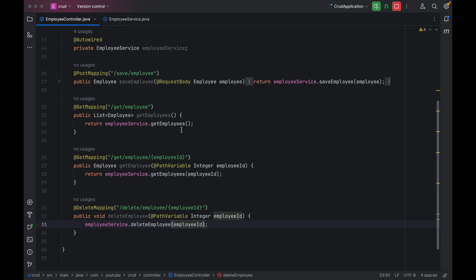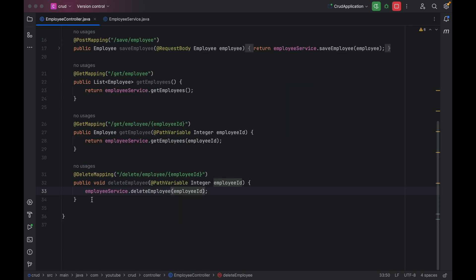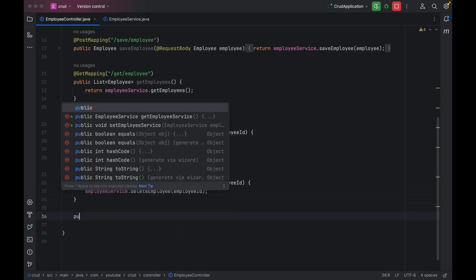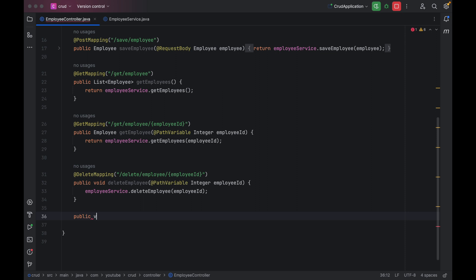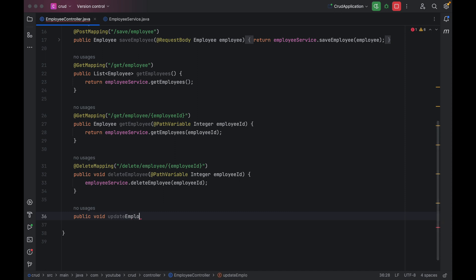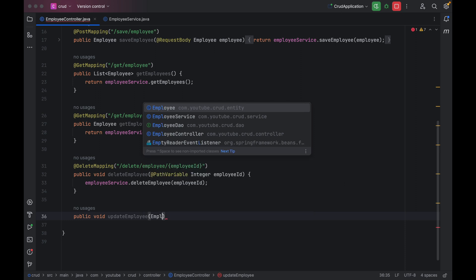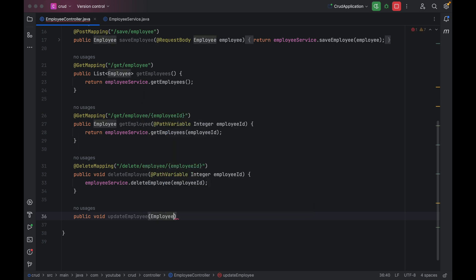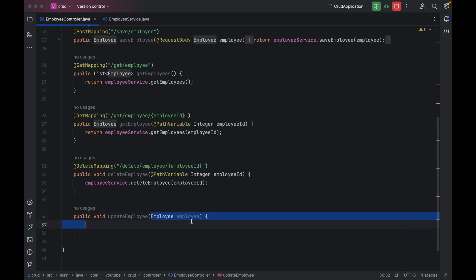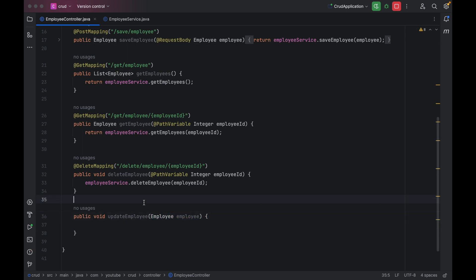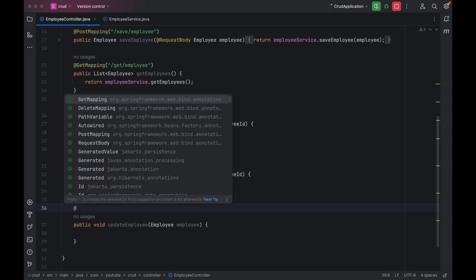The update operation is really very simple. What we have to do is create one new method — public void — and then give the name as updateEmployee. The next thing is to add one parameter of type Employee. We are going to take this parameter from the body because we are going to use PUT mapping.